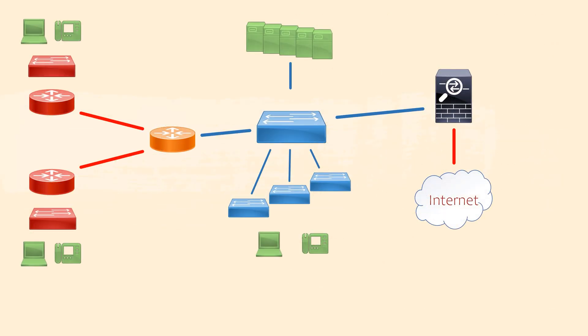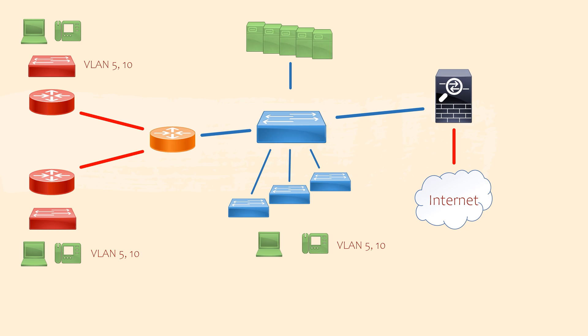Now, before we finish, I have a promise to keep. I said I'd explain how we can reuse VLAN IDs for our workstations and phones. In previous videos, I've said that we should have only one subnet per VLAN. But here we have a few sites with several subnets and yet we're reusing the same VLAN IDs in some cases.